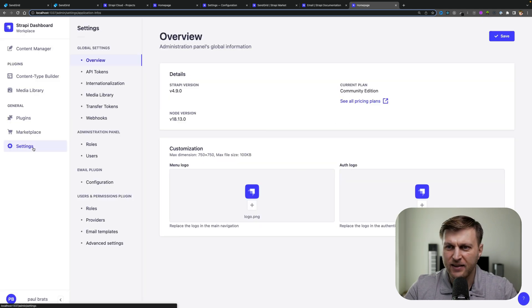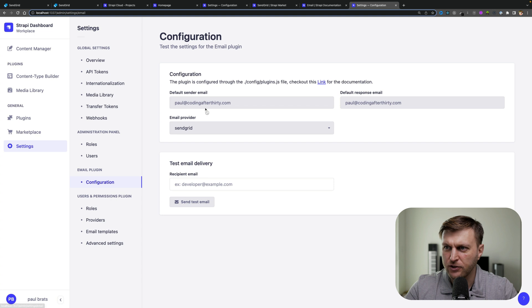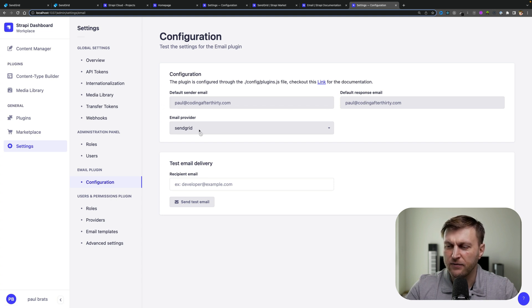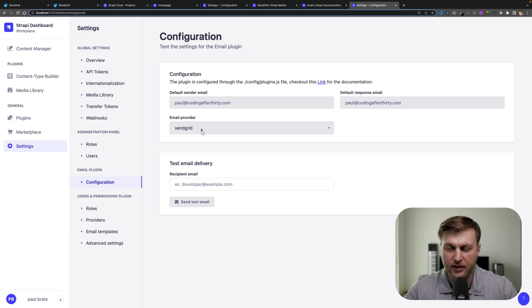Once logged in, under settings configurations, you should now be able to see your SendGrid account information and you could see that we're using SendGrid account. The last step is to push these changes into the cloud.